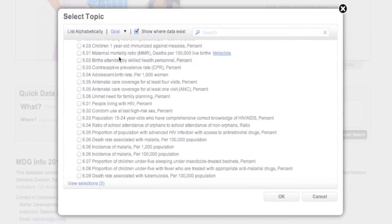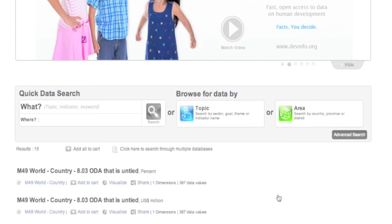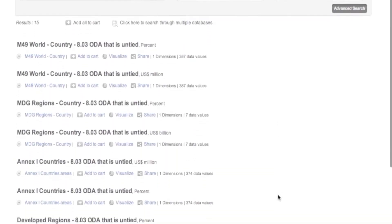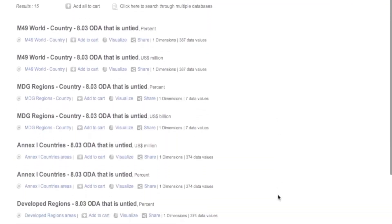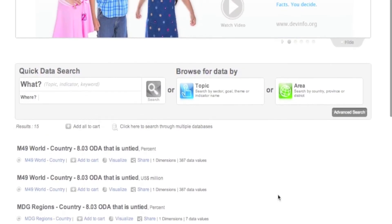When you are done selecting indicators, click OK to view your search results. If you wish to browse for data by areas, click the green Area button.